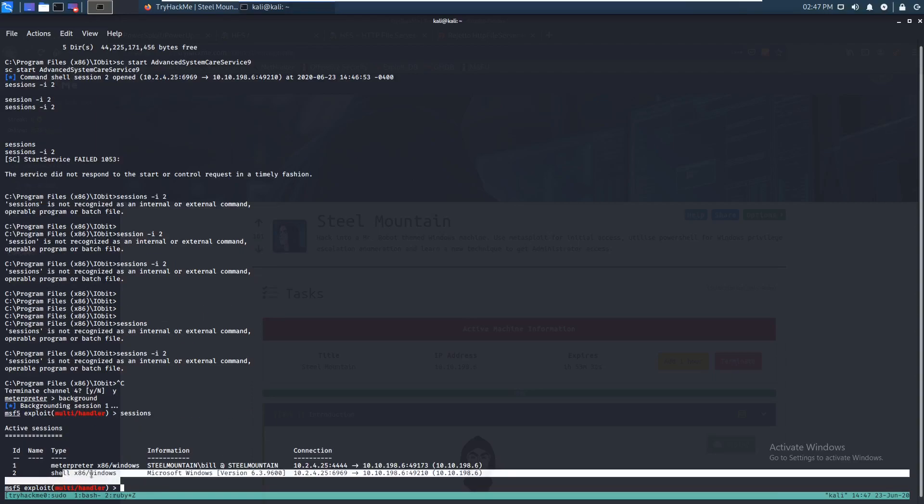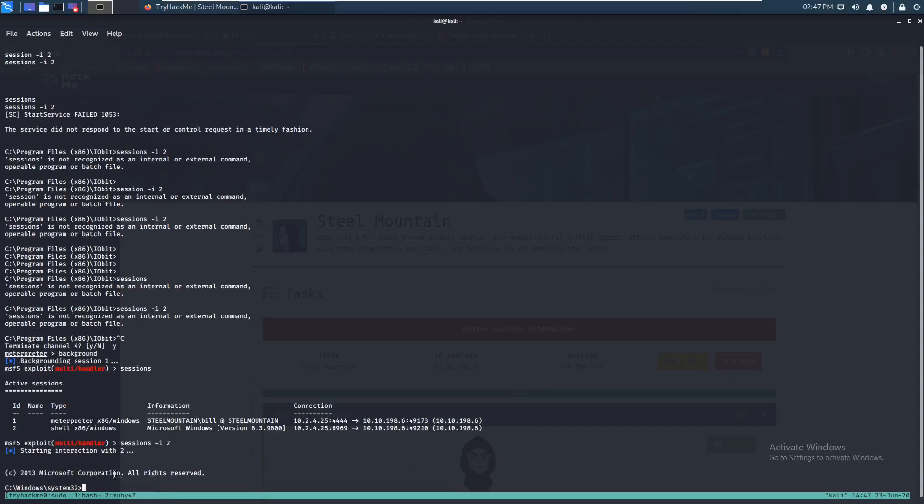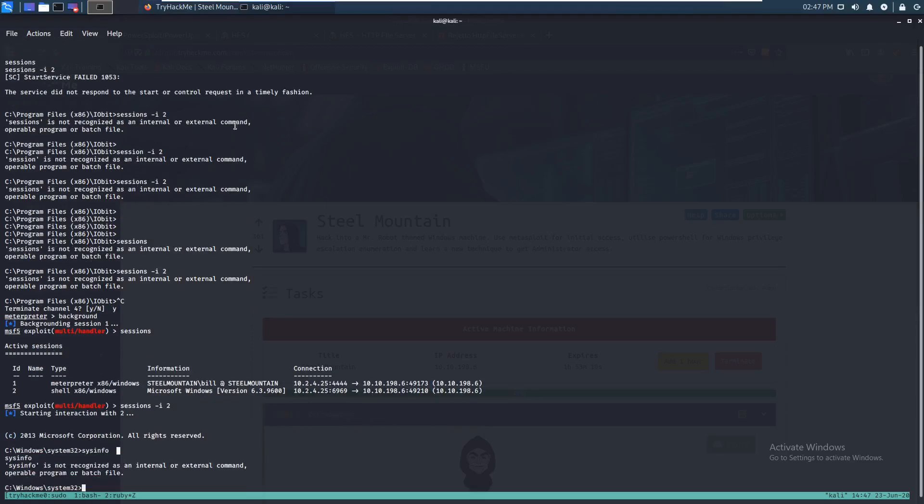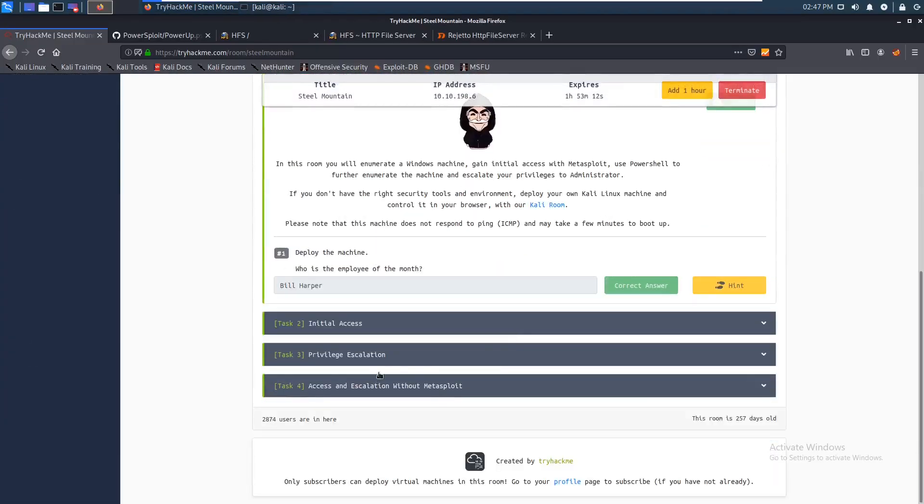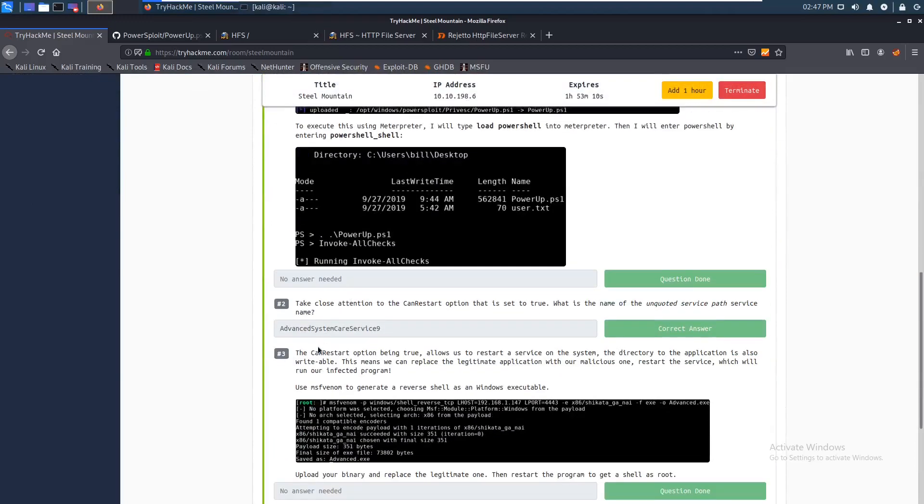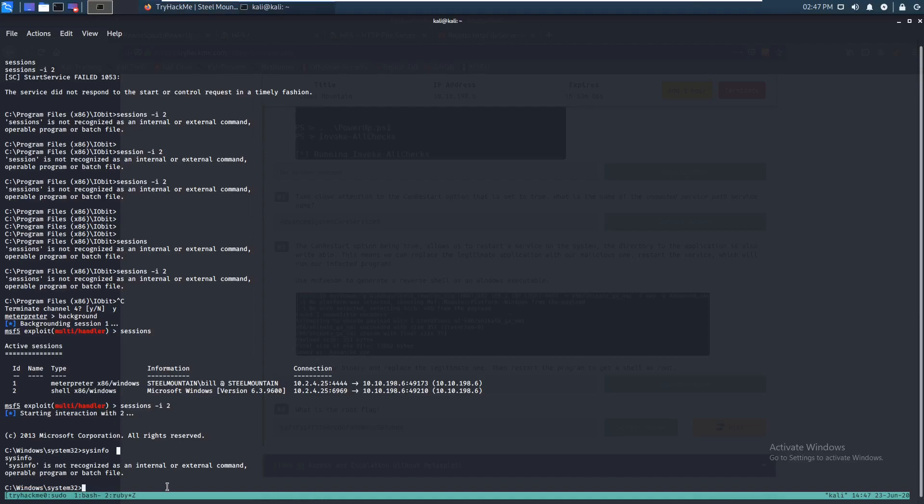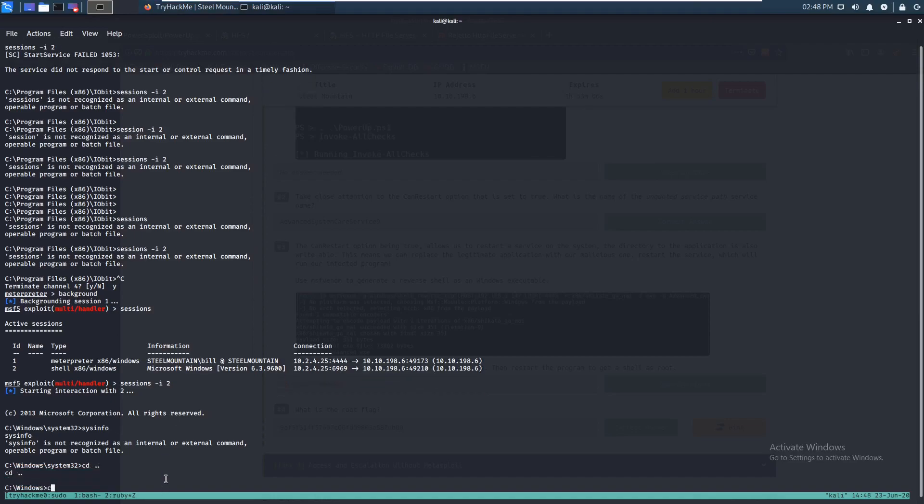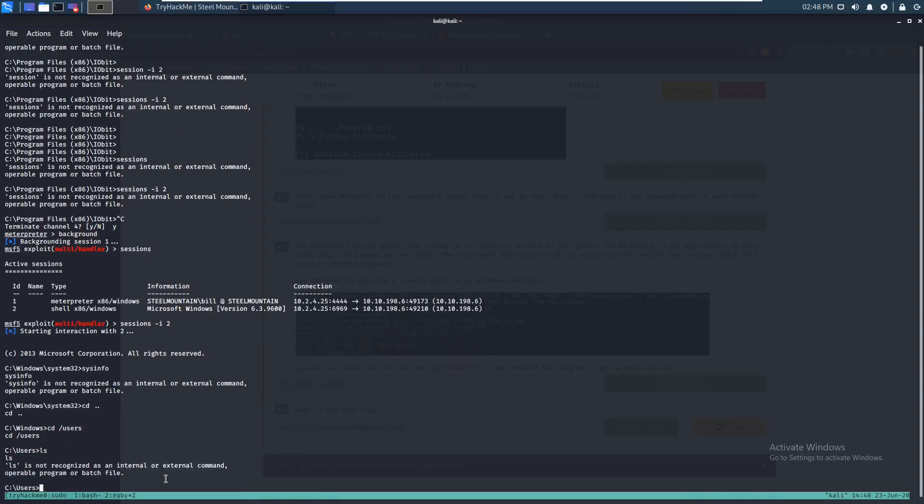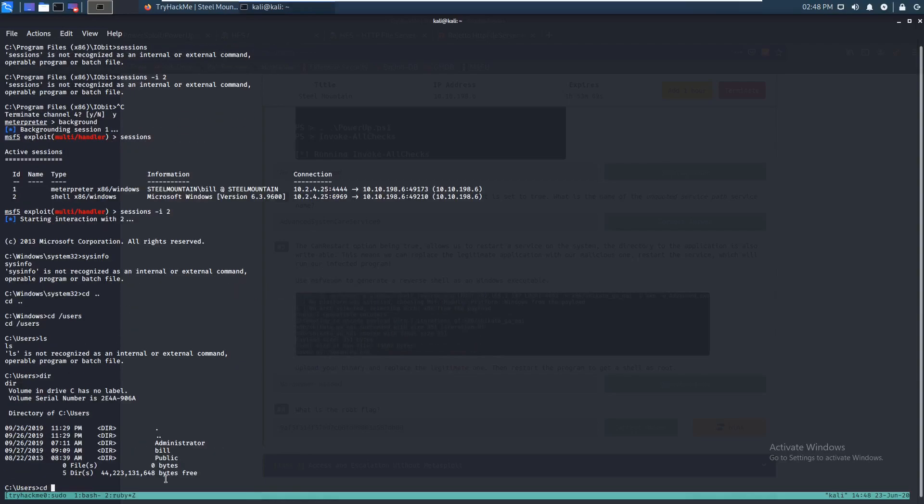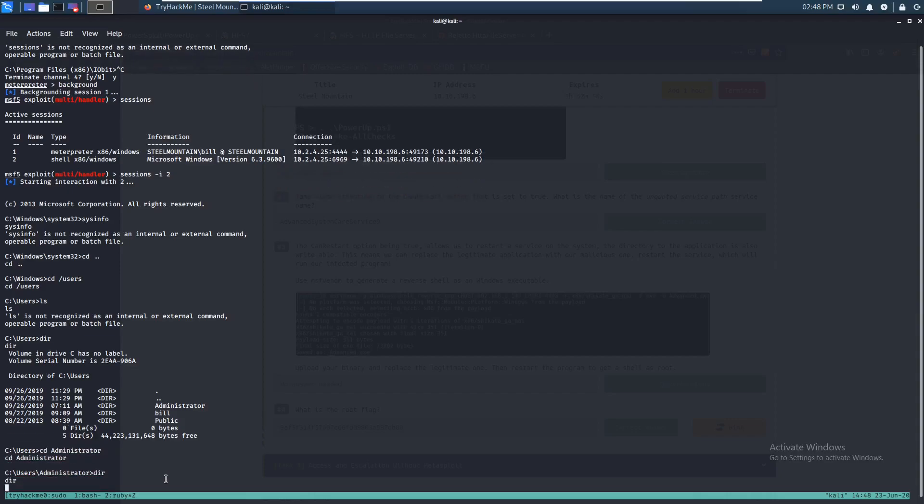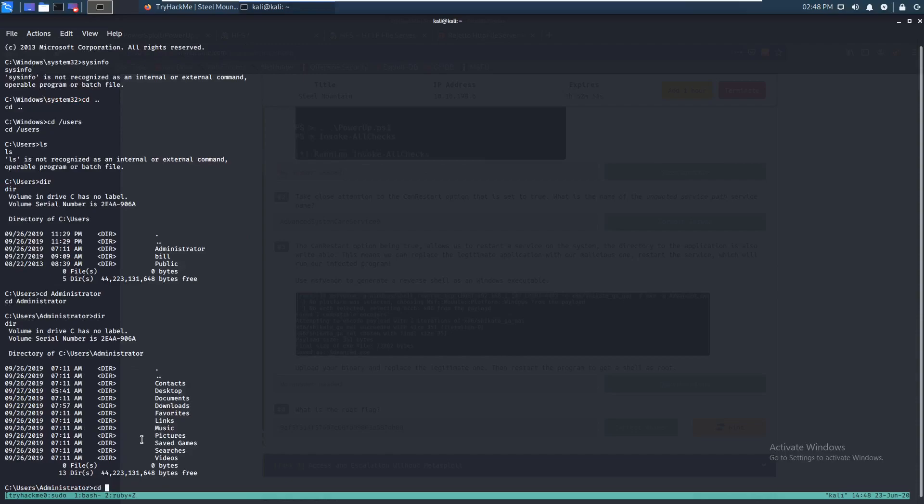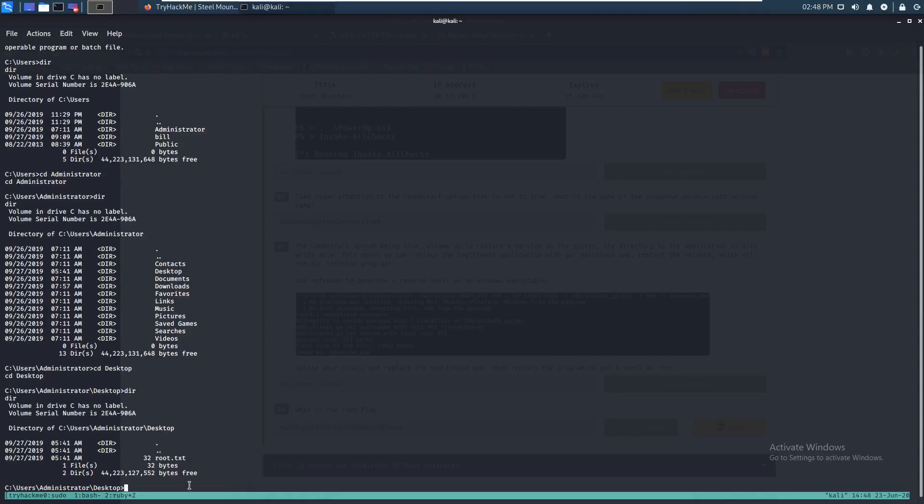Alright. So we're back. And yeah, we do have a session right here. So let's just do sessions -i2. If we hop in. Let's just do sysinfo. Is that a thing? No. So we have a new shell. So let's just cd users. CD administrator. And yeah, we're in here. And it should be in the desktop. So let's check that out. And there's your root.txt. And you can just do type root.txt. So yeah. And that was Steel Mountain.